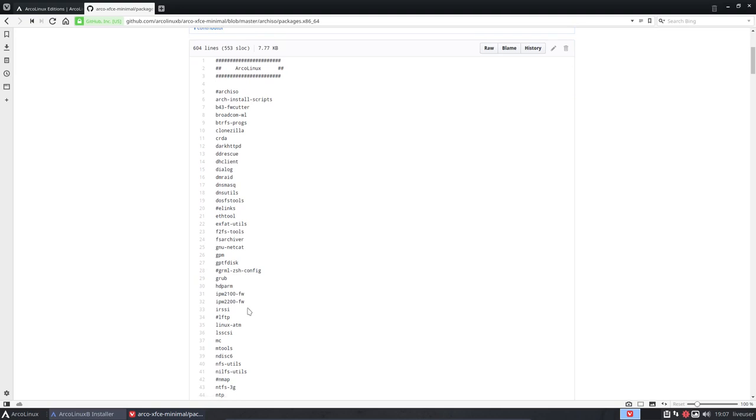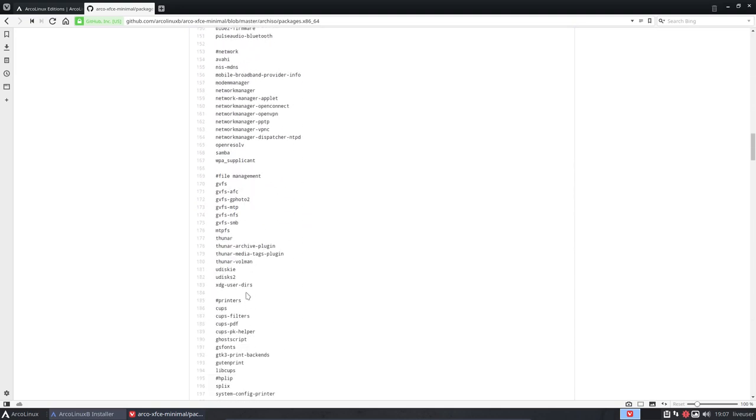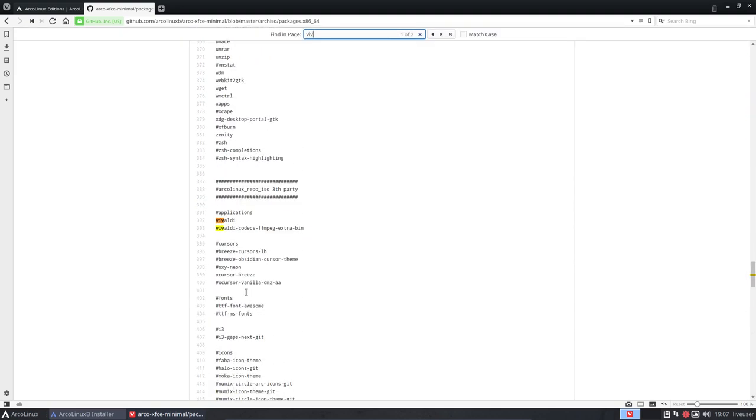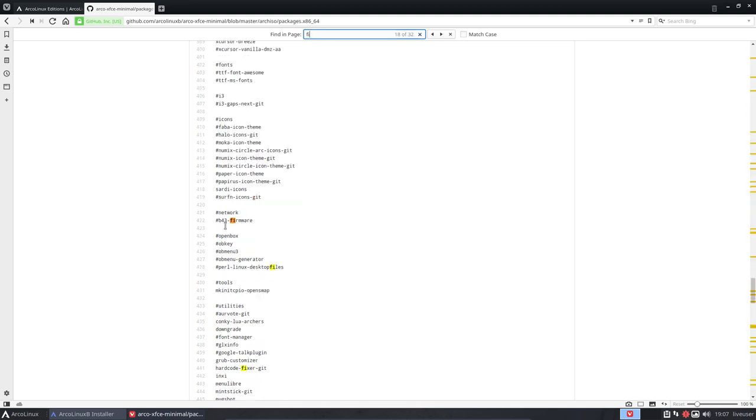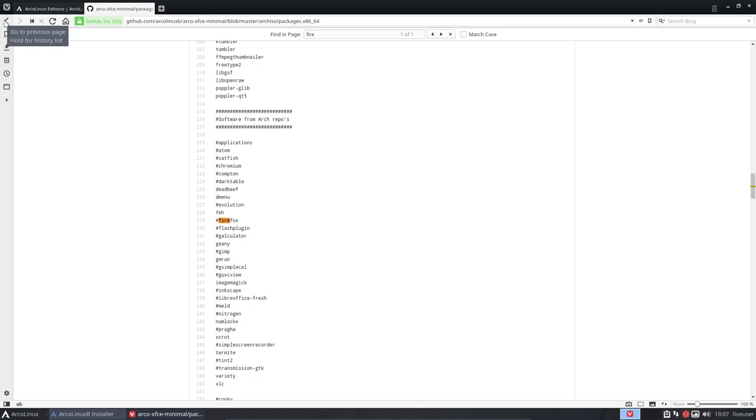Here is what we'll put on the ISO. So Vivaldi is here. You don't want it, you put a hashtag in front of it. Where is Firefox for instance? Firefox is out with a hashtag, delete the hashtag and Firefox is on the ISO. You do want GIMP, hashtag gone. LibreOffice we want to have on the ISO, well hashtag gone. So it's as simple as that.